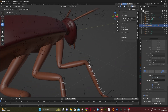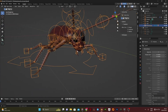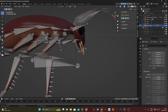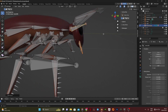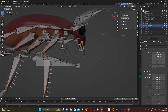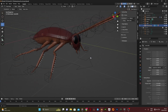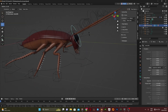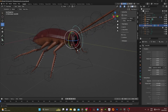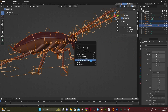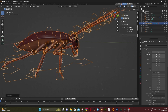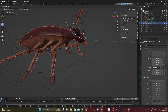Go into Object Mode and select both the mesh and the rig, with the rig as primary selection, and parent with Automatic Weights.